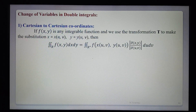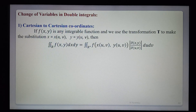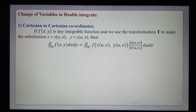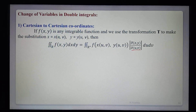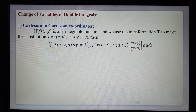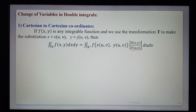The integral over region R of f(x, y) becomes the integral over R of f(x(u,v), y(u,v)) times the modulus of the Jacobian ∂(x,y)/∂(u,v). This Jacobian gives the connection between the old variables x, y and the new variables u, v — it is one of the key applications of the Jacobian.